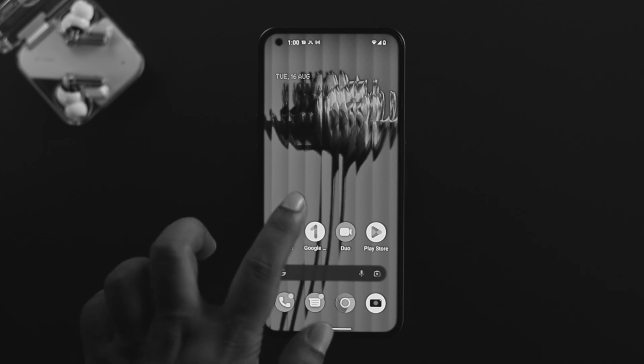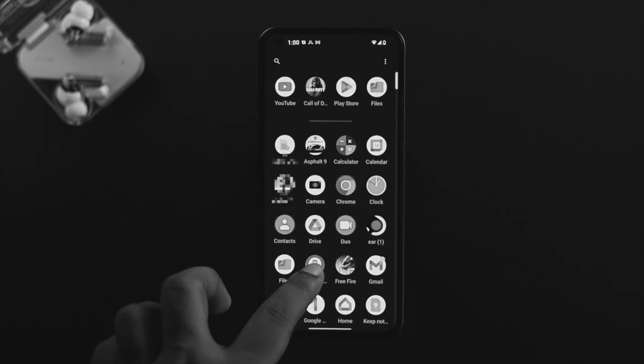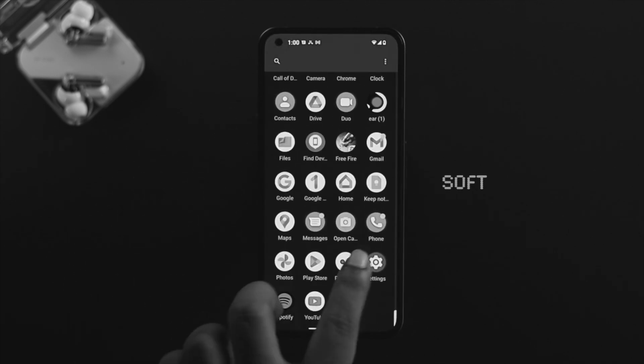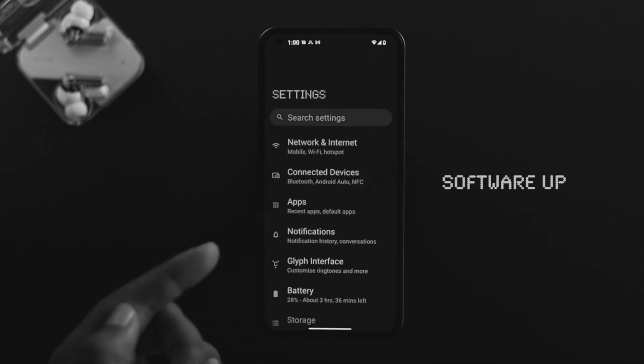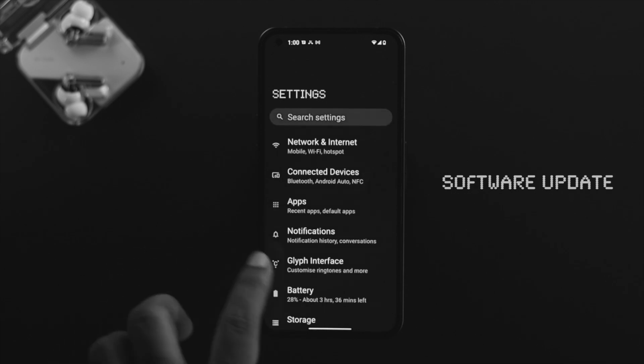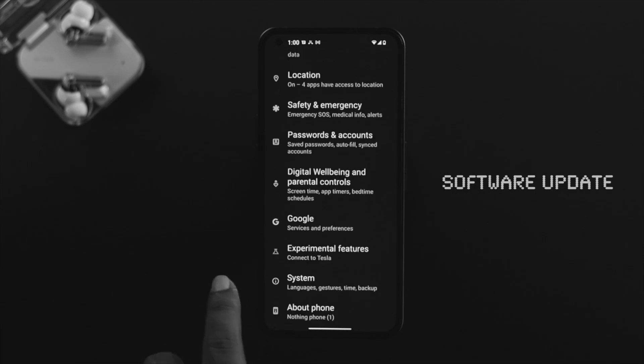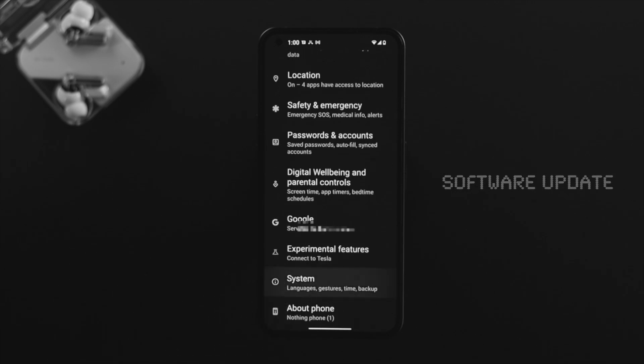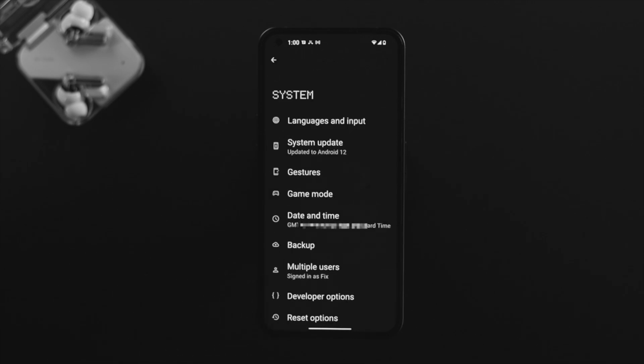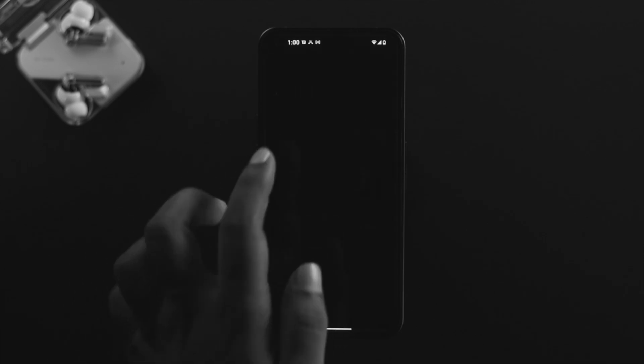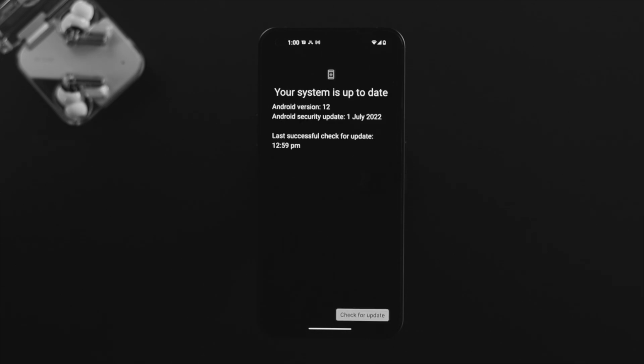If you still have a problem, the next thing we're going to talk about is the software update for your Nothing Phone One. If it's a problem happening from software, updating your software to the latest version can actually solve your problem.